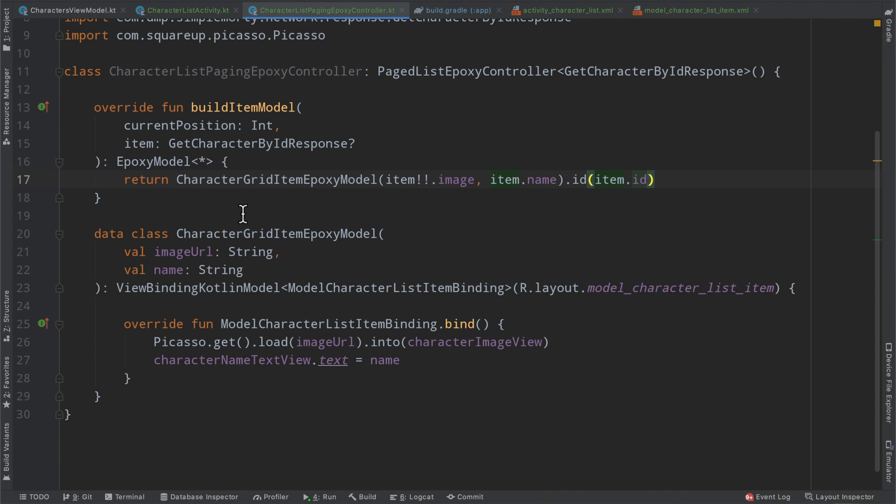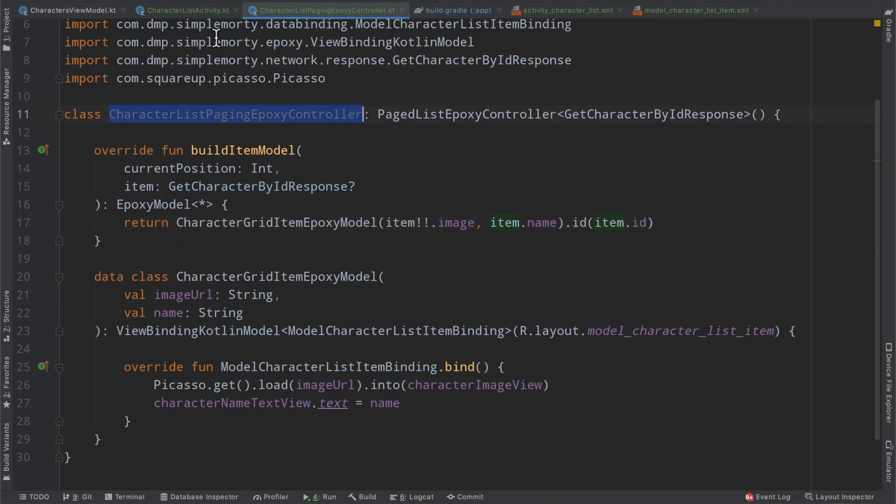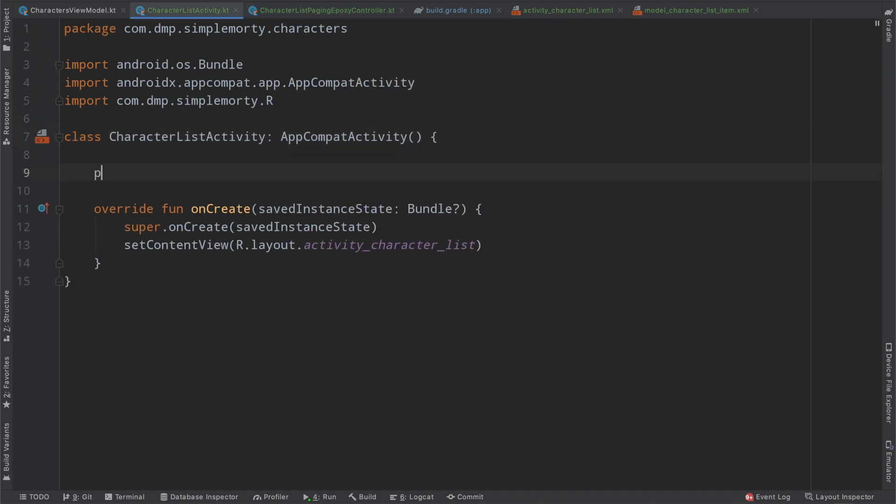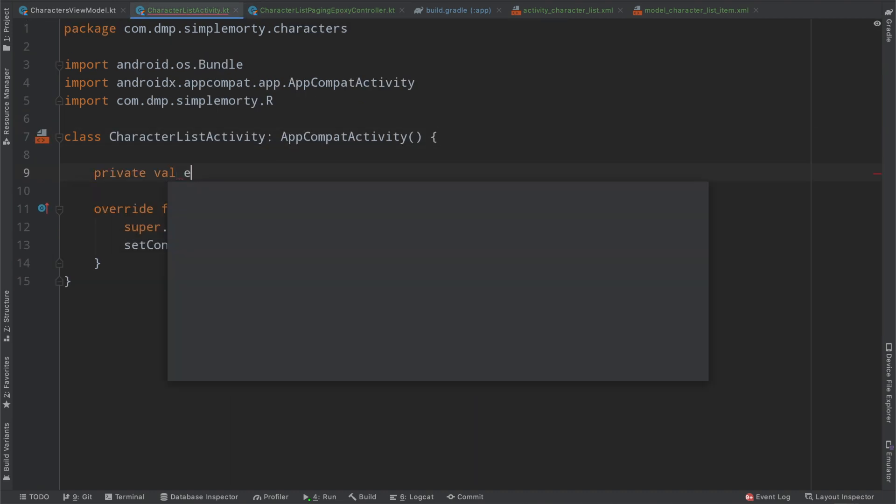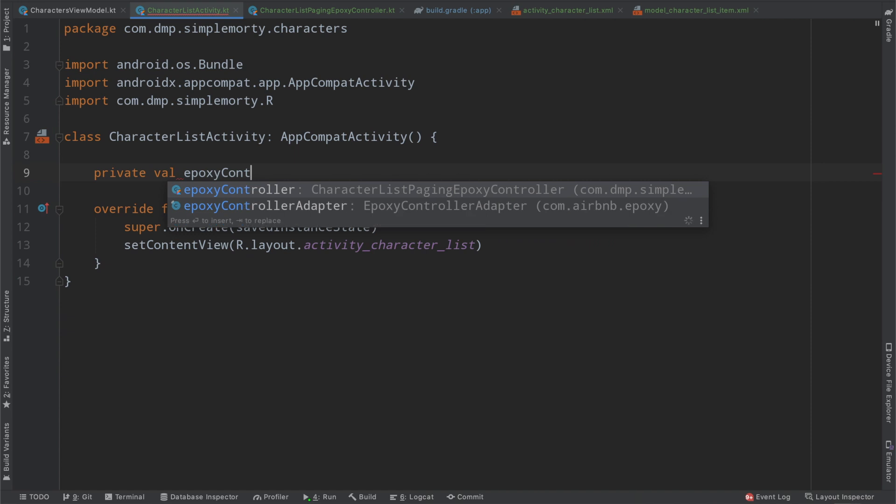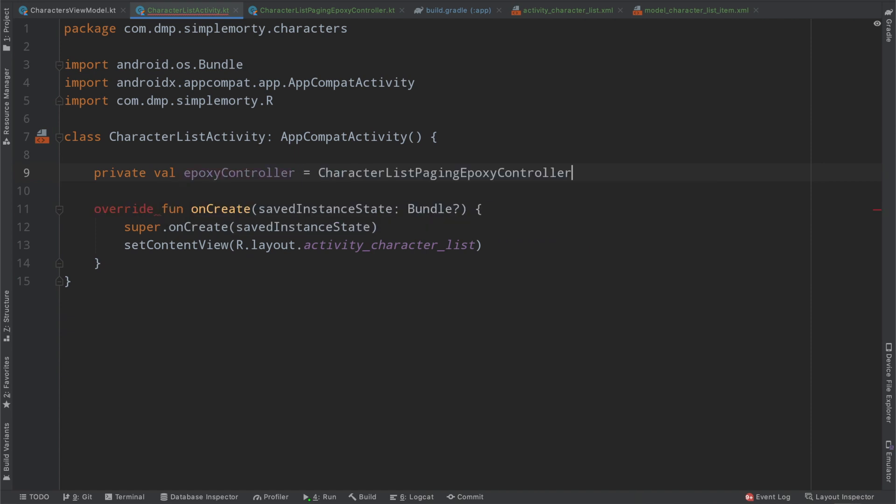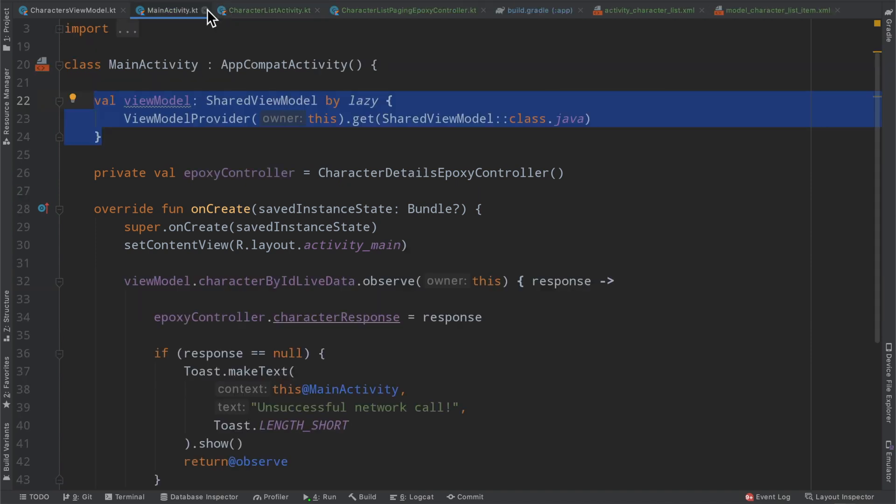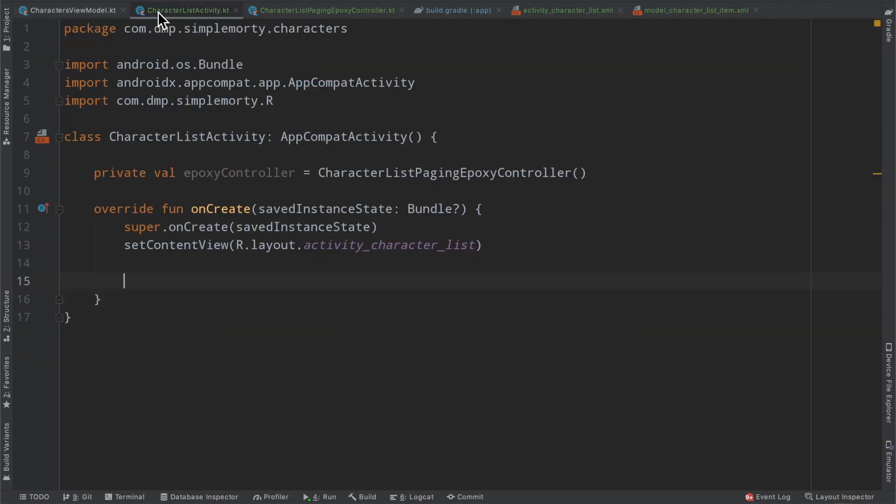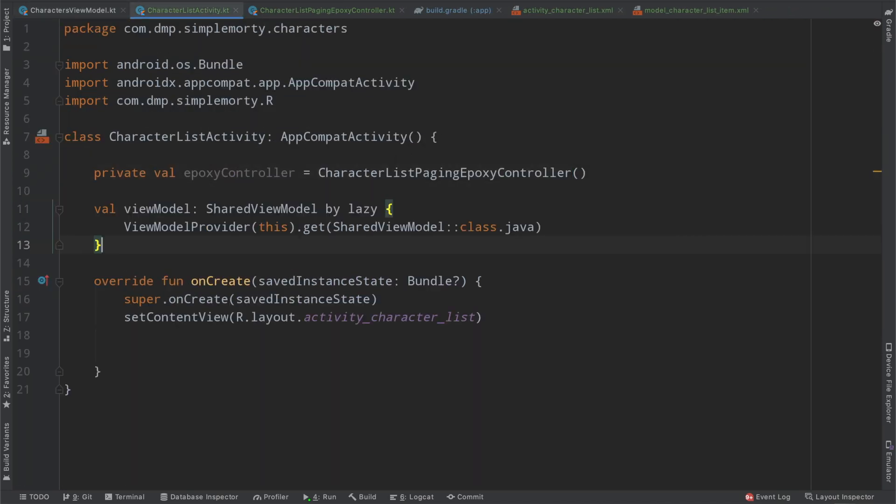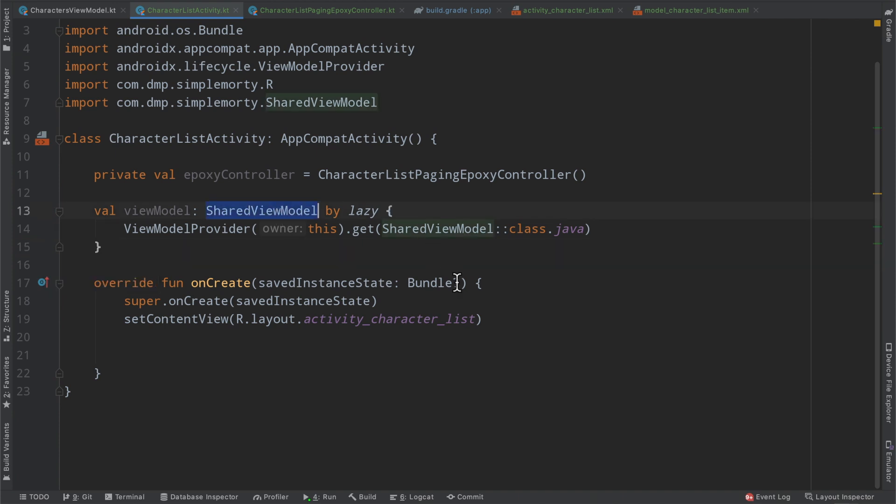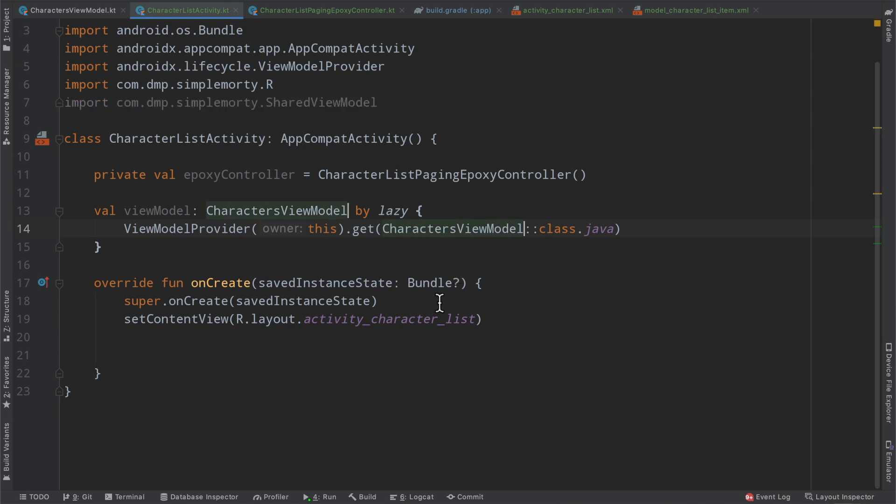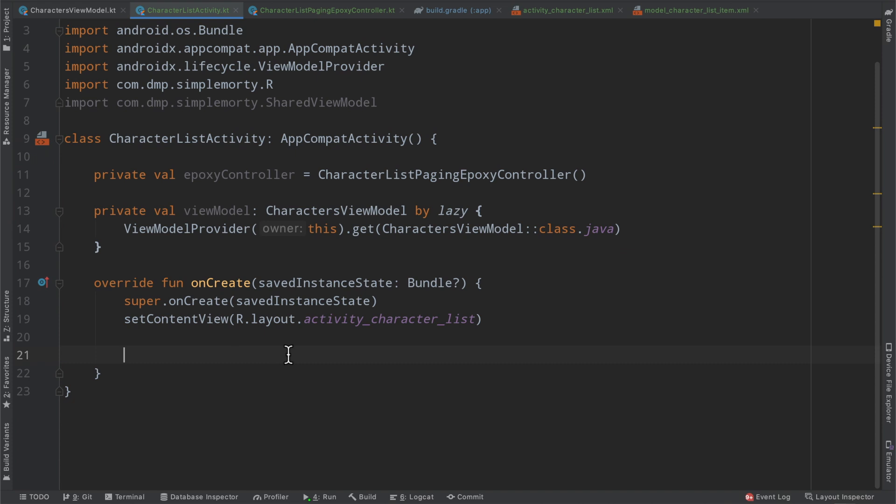All of this is implemented, to be honest. So we can make use of this epoxy controller inside of our activity. Moving back to it, we can define our epoxy controller as an instance of our character list paging epoxy controller. And inside of on create here, we're going to fetch our view model and connect the final pieces together here. Copying our code from the main activity. So just make this a little quicker. We're going to instead of our shared view model, we will create an instance of our characters view model. Probably make this private.